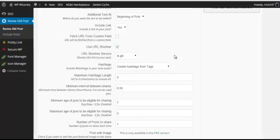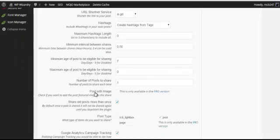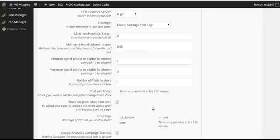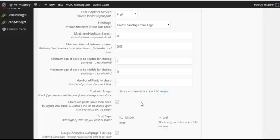You can have different intervals for when you want to share, so you can have this posted once a day, twice a day, every 15 minutes, whatever you want. You can post an image with it which is available on the pro version. This is a free version I've got here and you can share old posts more than once, so you can tick that box if you like